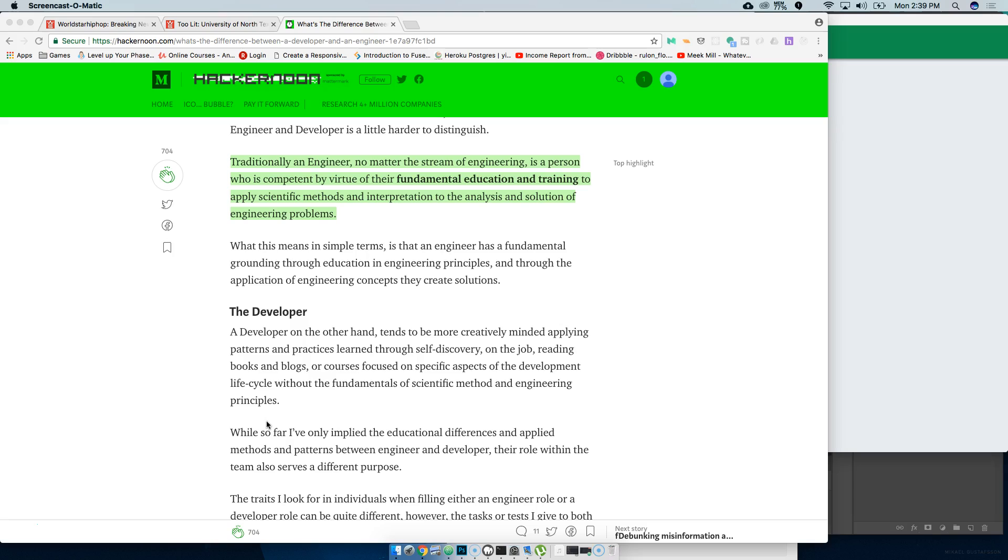This question is always gonna be there. This article, this topic is always gonna be there. What's the difference between a developer and an engineer?